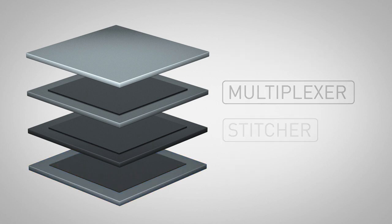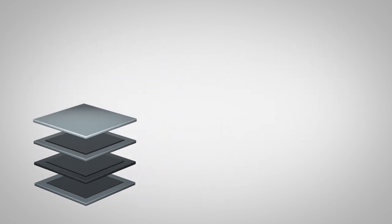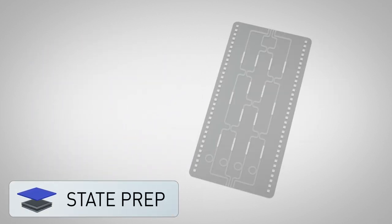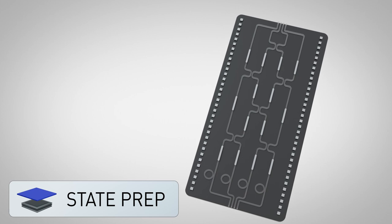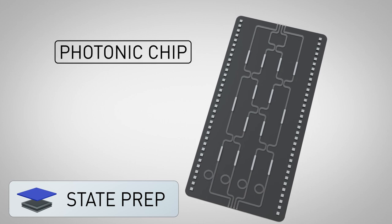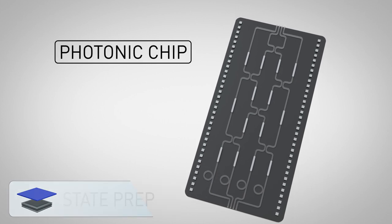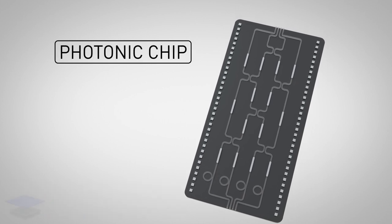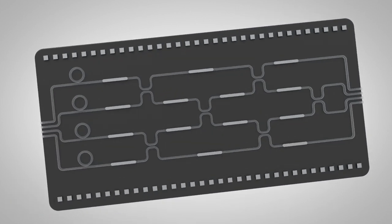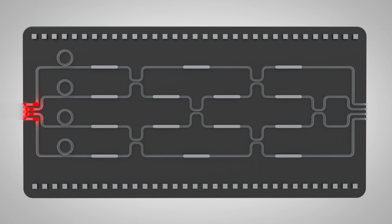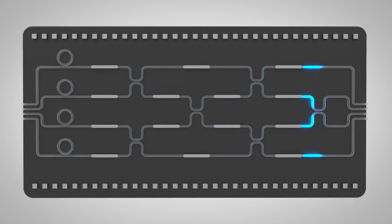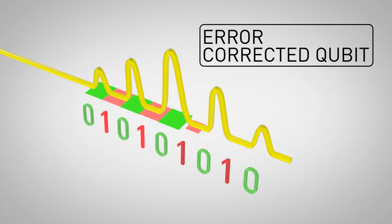Let's look at each component in more detail. First up is state preparation. While Xanadu's current photonic chips work like little quantum computers themselves, they are also components of a more powerful machine. They can be used to prepare robust photonic qubits,